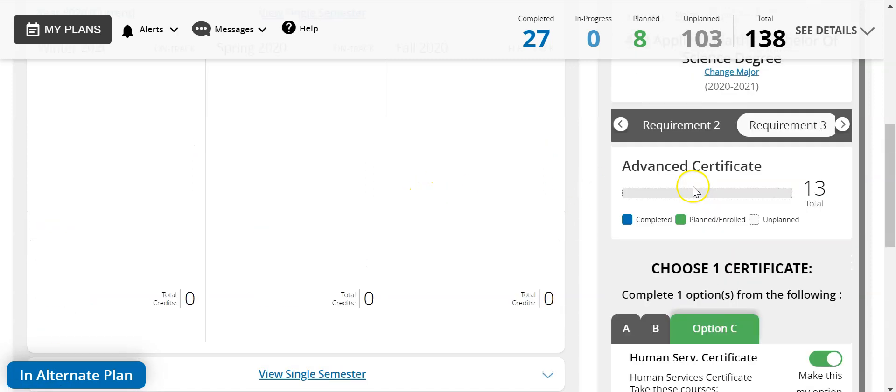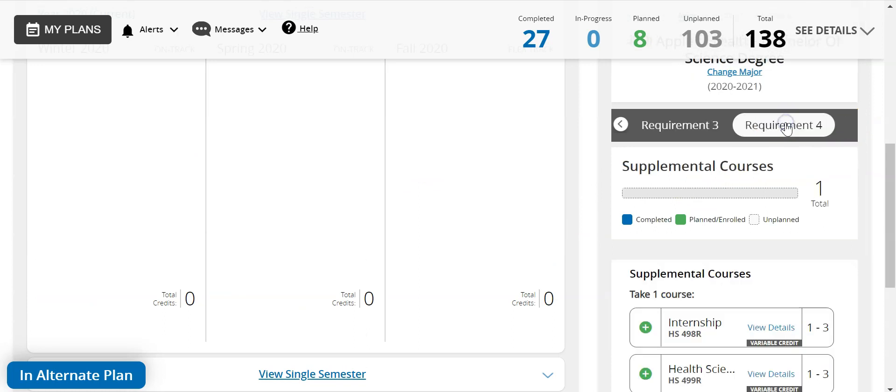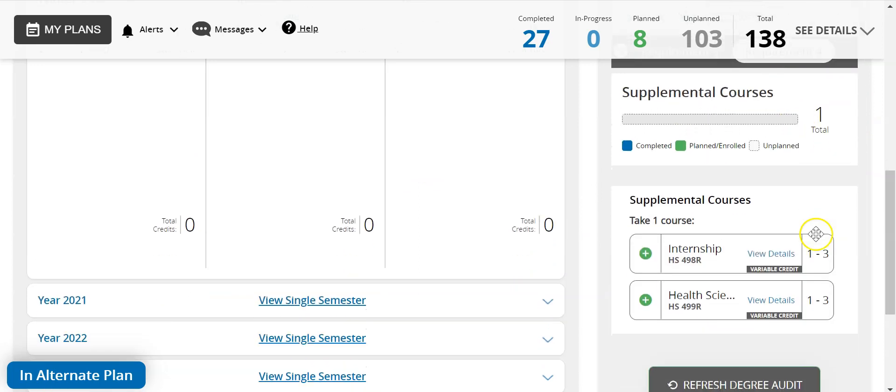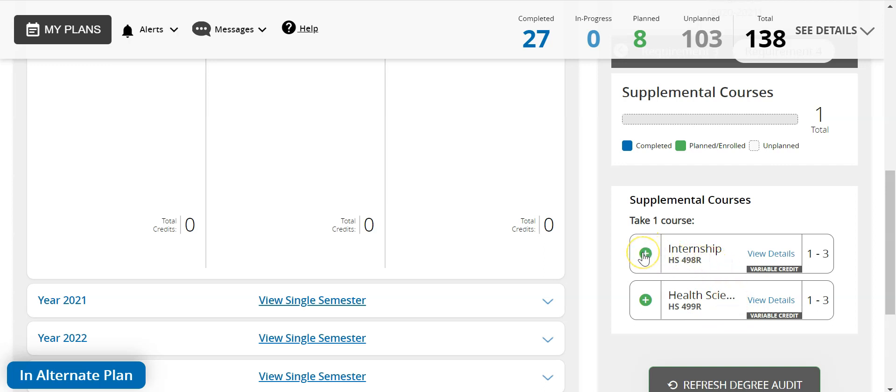Requirement 4 contains your internship class required for graduation. The health science practicum is currently not available for online students, so this is the internship you want to take.